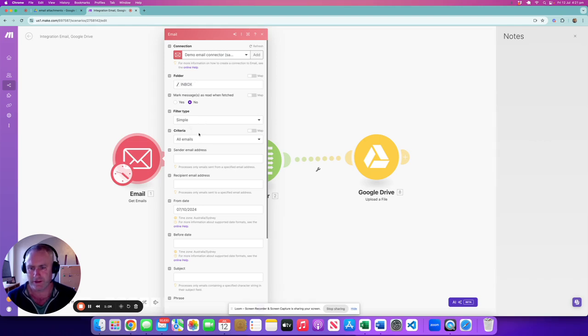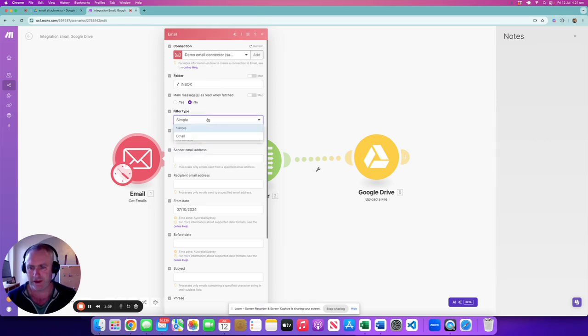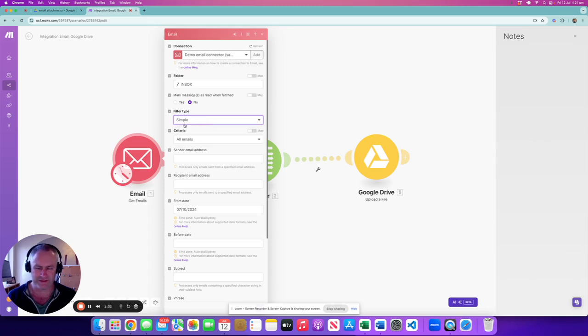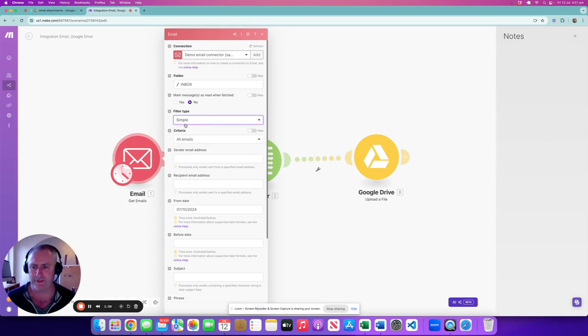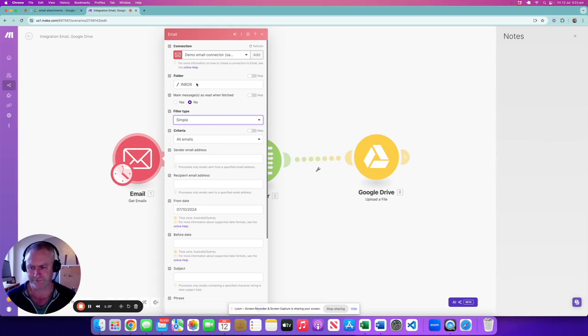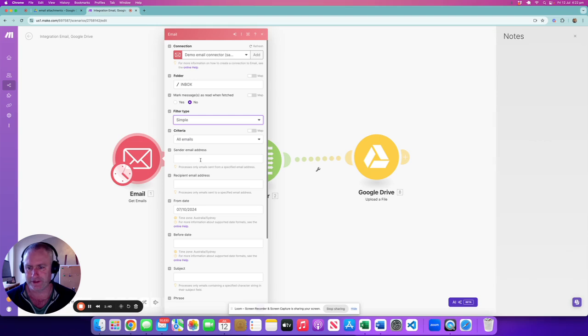A simple filter. Filter all emails. So not just unread. You can filter only read or unread. The filter, there's specific criteria for Gmail if you use Gmail, but this one is actually an Outlook-style email. You can filter by sender email address, recipient email address, the from date. I've just used the recent dates, or the subjects.